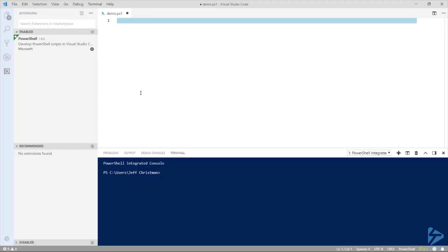Now we're looking more like the PowerShell ISE we all know and love. A couple more things we need to do to get the behavior of PowerShell ISE: set the keyboard and mouse interaction and set up the code snippets. Let's go ahead and set up the keyboard and mouse interactions.